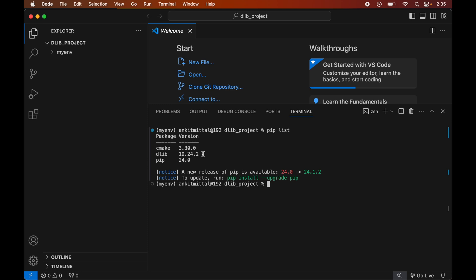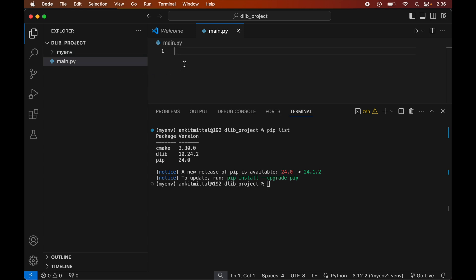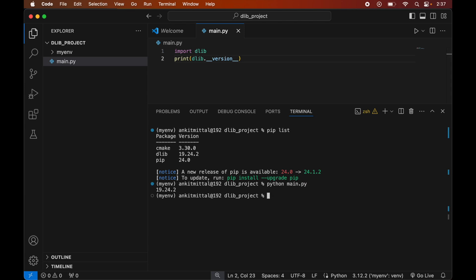Now we will write a small Python script to verify whether the dlib library is installed properly. First we will create a Python file by clicking the new file icon and naming it main.py. Make sure to create this file inside our project folder, not in the myenv folder. In this file we will write: import dlib, and also print the version using: print(dlib.__version__). We will save the file, then in the terminal type: python main.py to run the script.